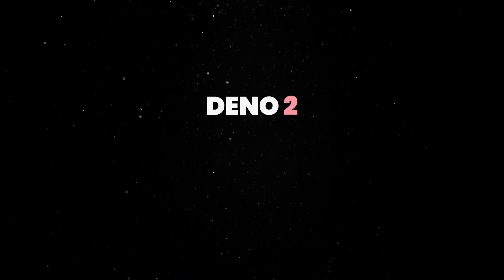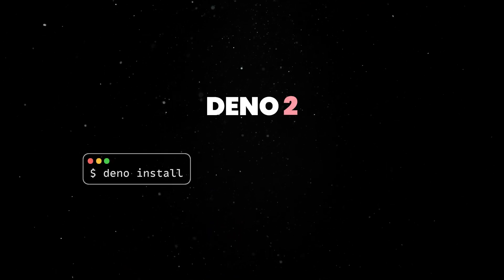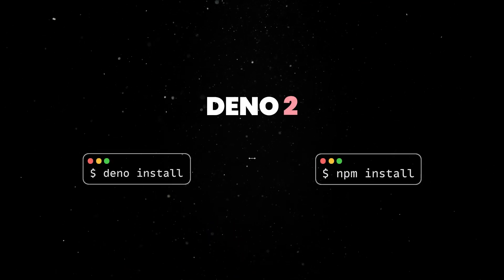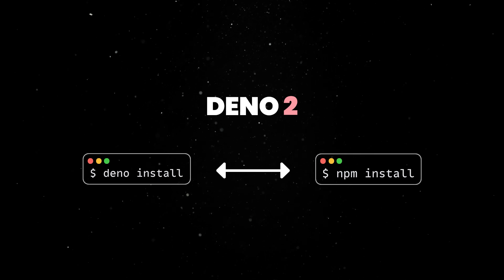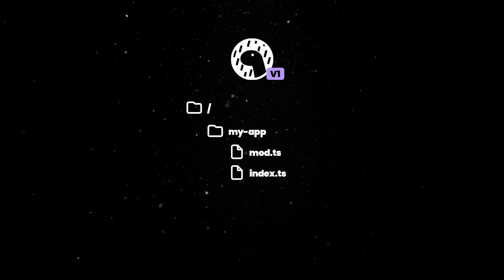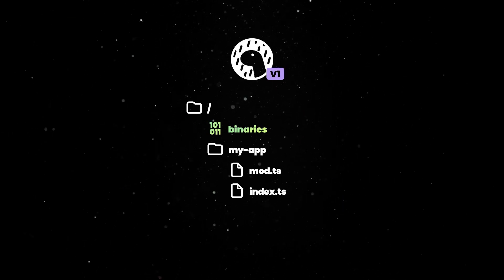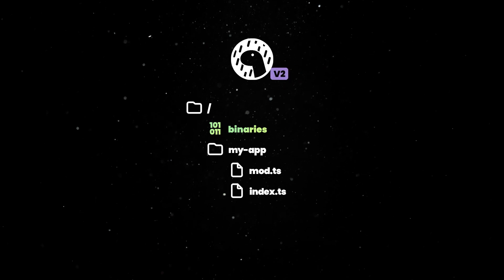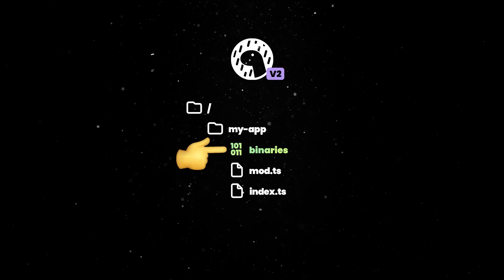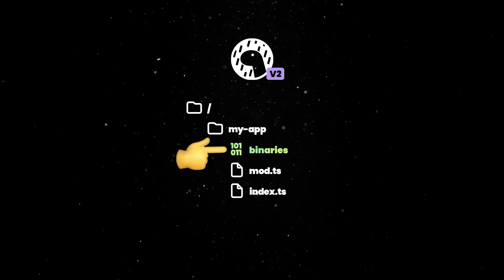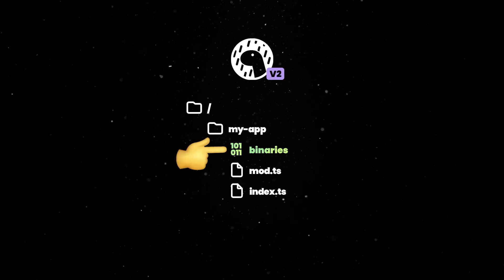Note that in the upcoming Dino 2, the install subcommand will behave more like npm install to support common workflows. Currently in Dino, the install command adds binary packages globally. In the upcoming version 2, we are switching to local by default, adding a new dependency to the project and then caching it.